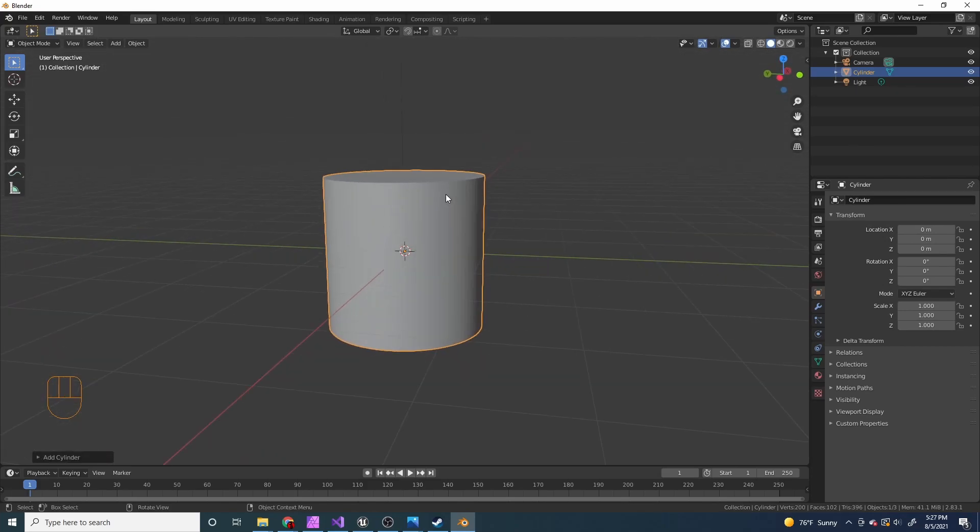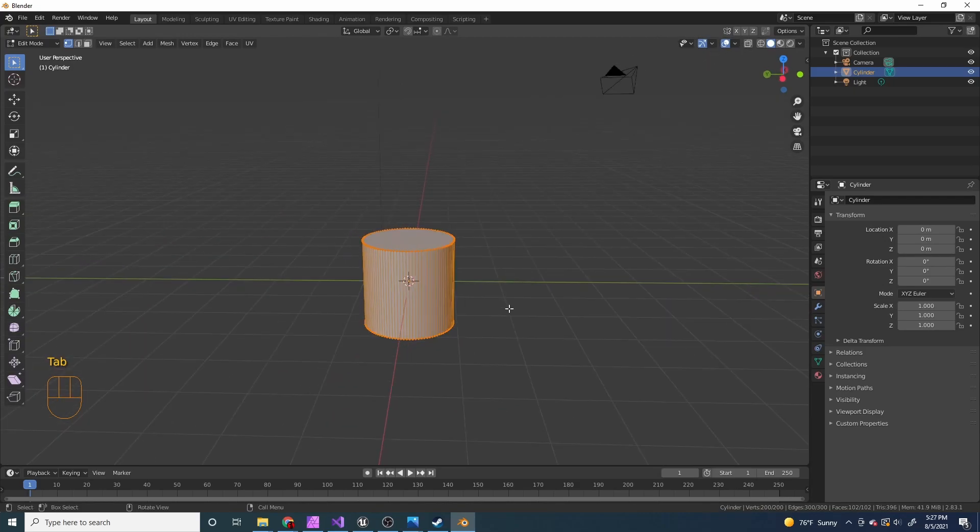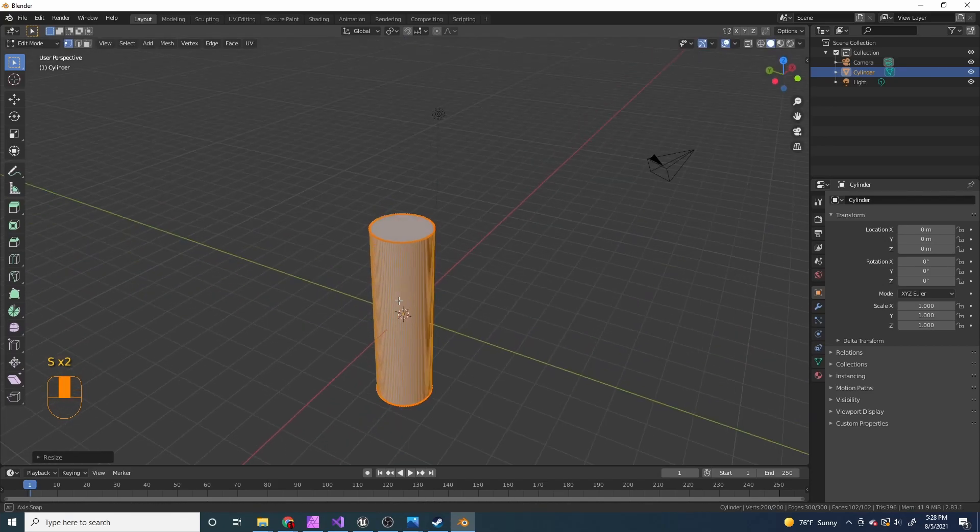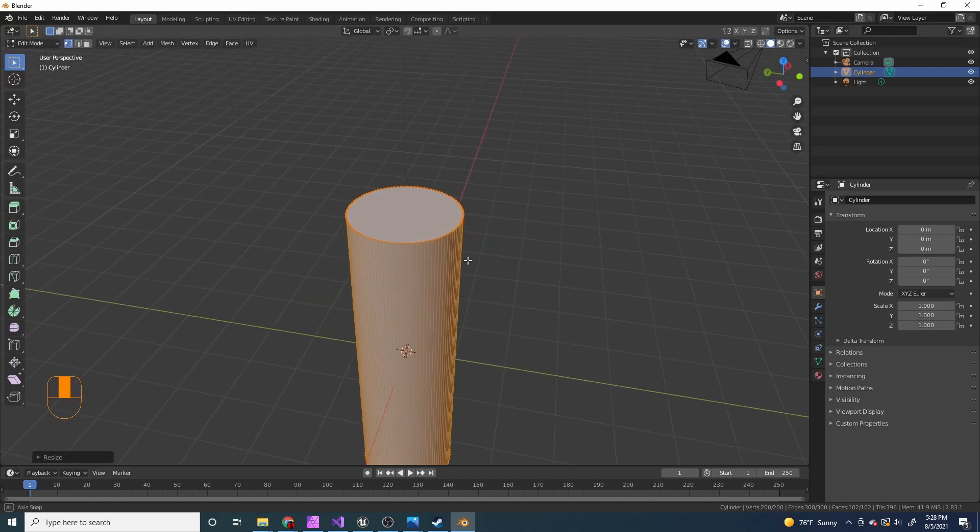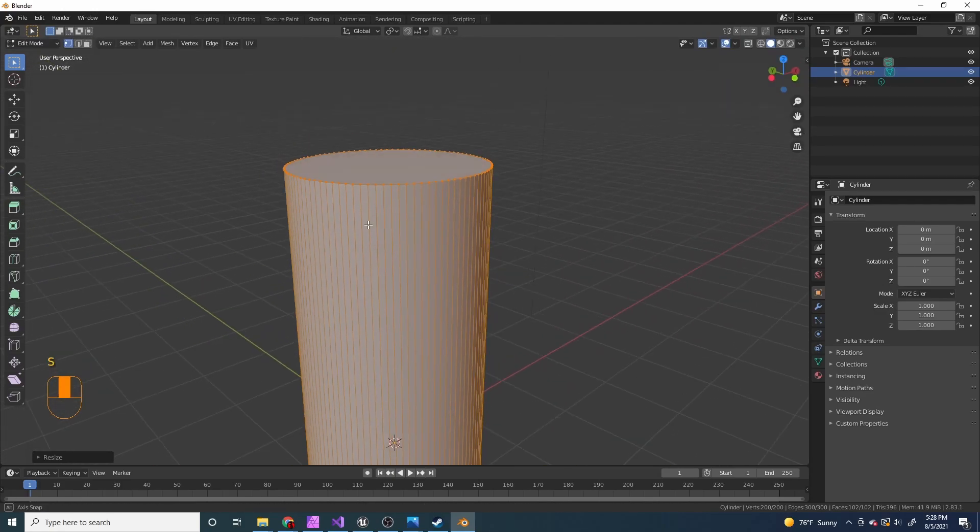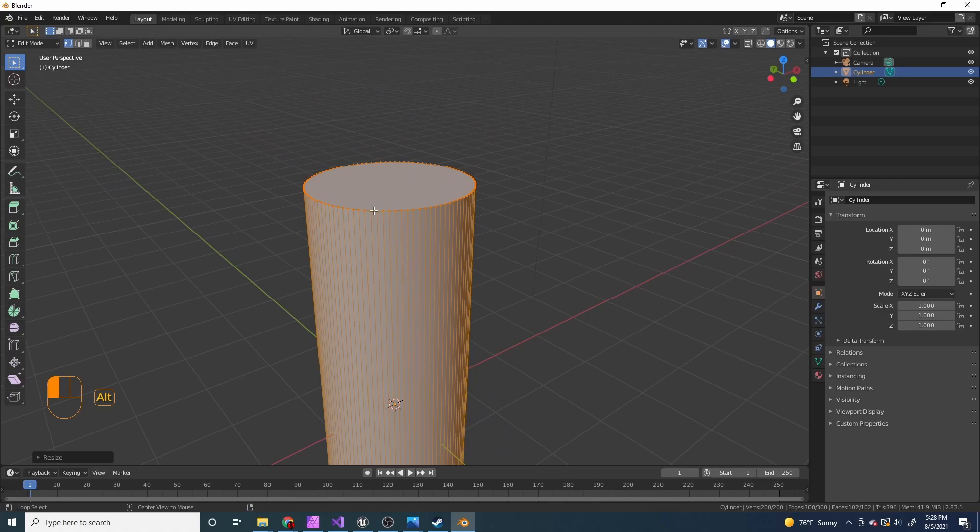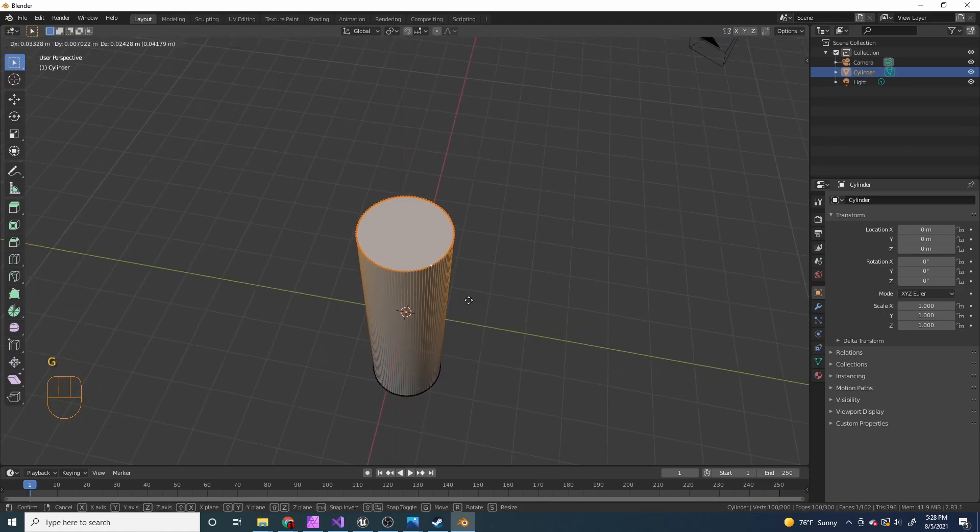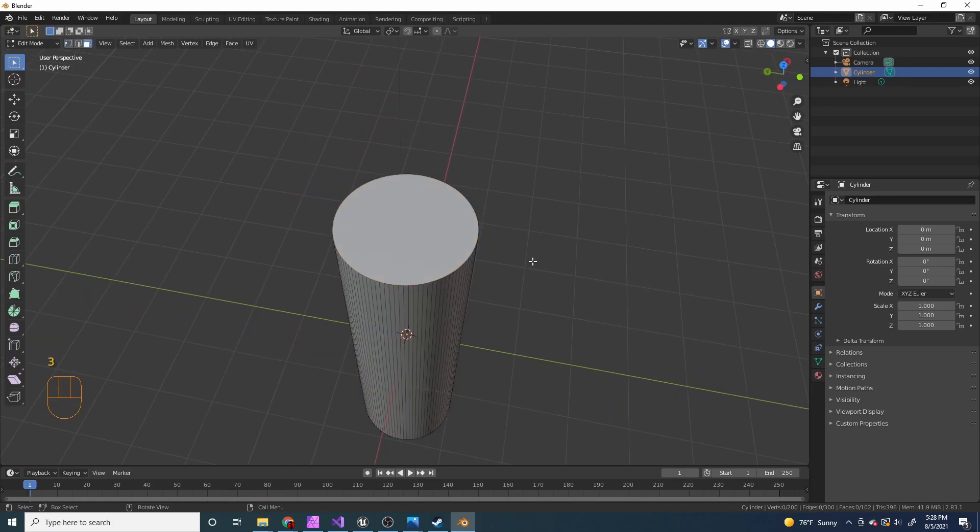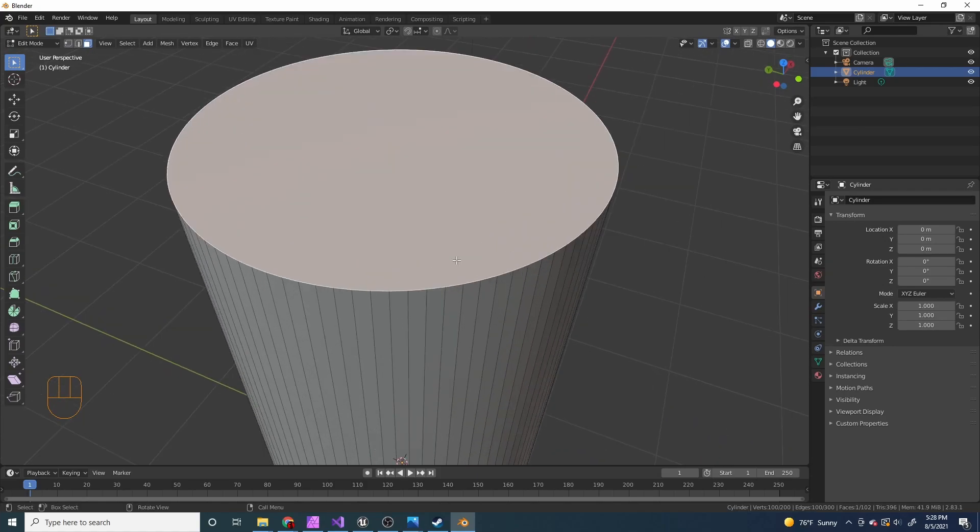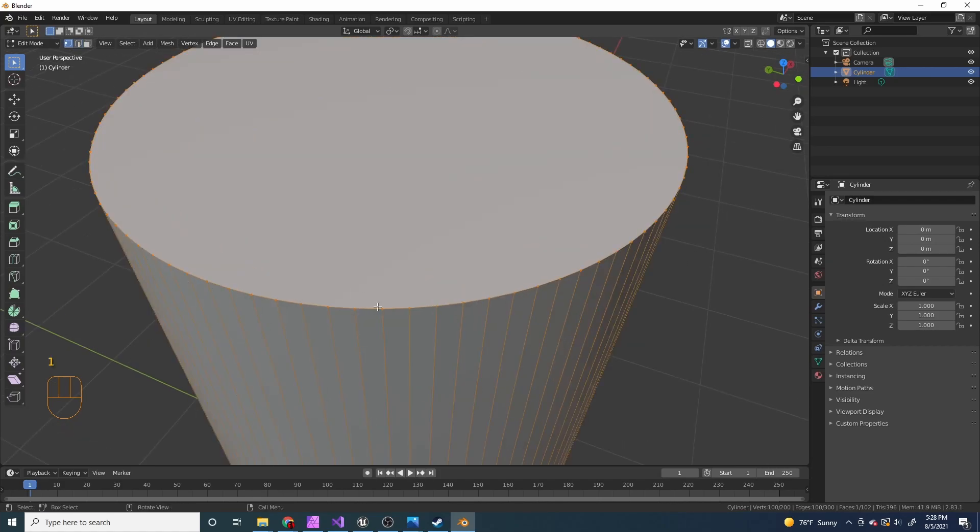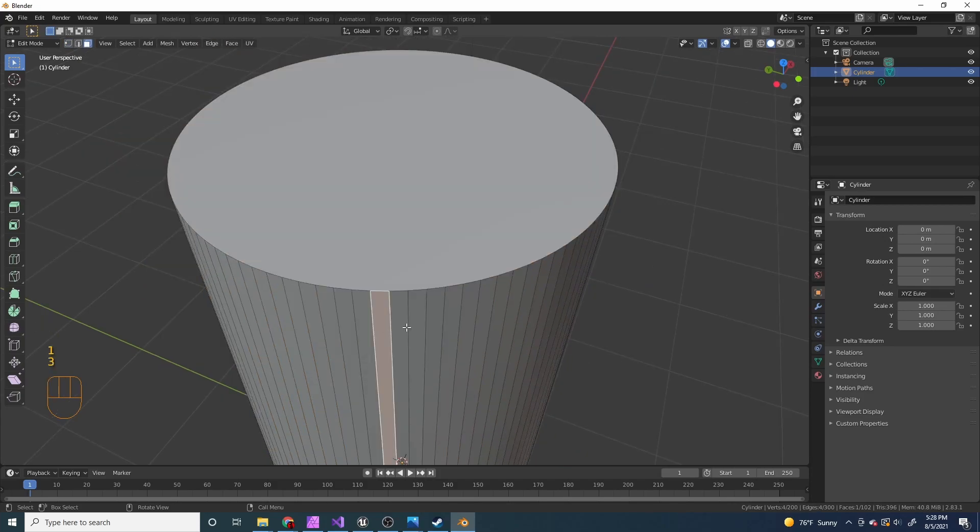And I'm also going to tab into edit mode. I'm gonna scale it on the z-axis for this handle here. I'm gonna alt select this top, all these top vertices. Or I can press three and select this top face. I could press two and I'll select these vertices around here. Two is select edges, one is select vertices, and three is select faces.